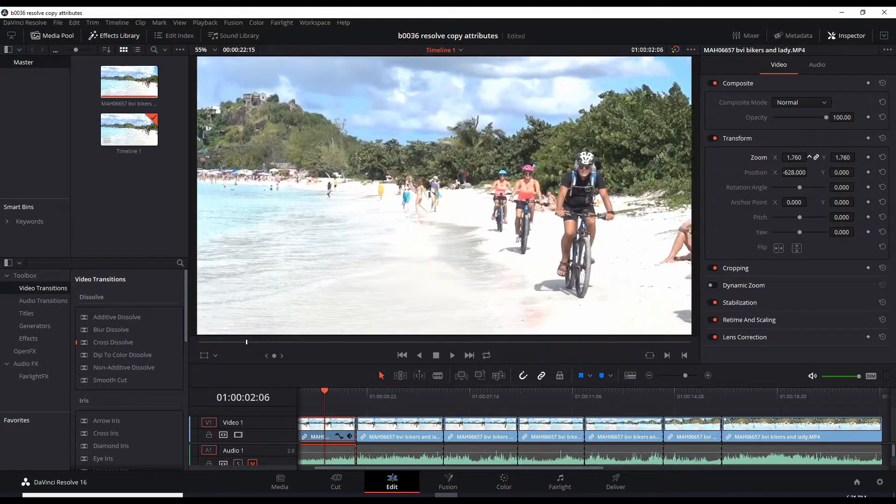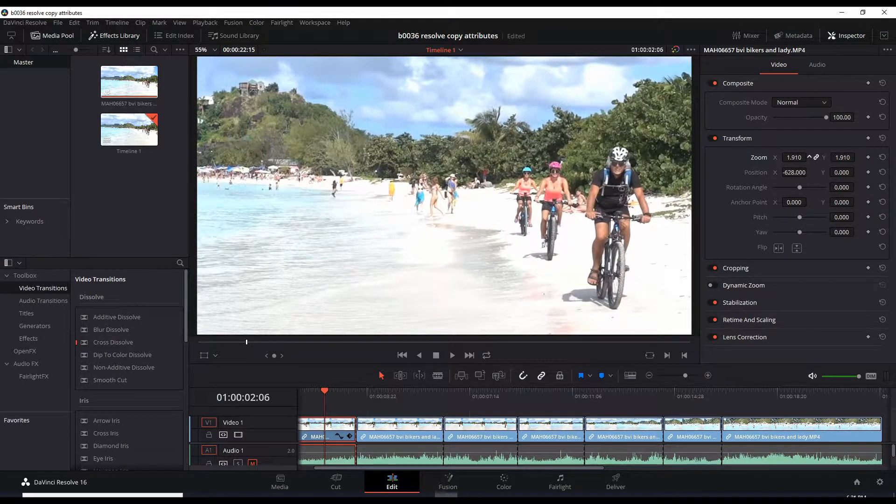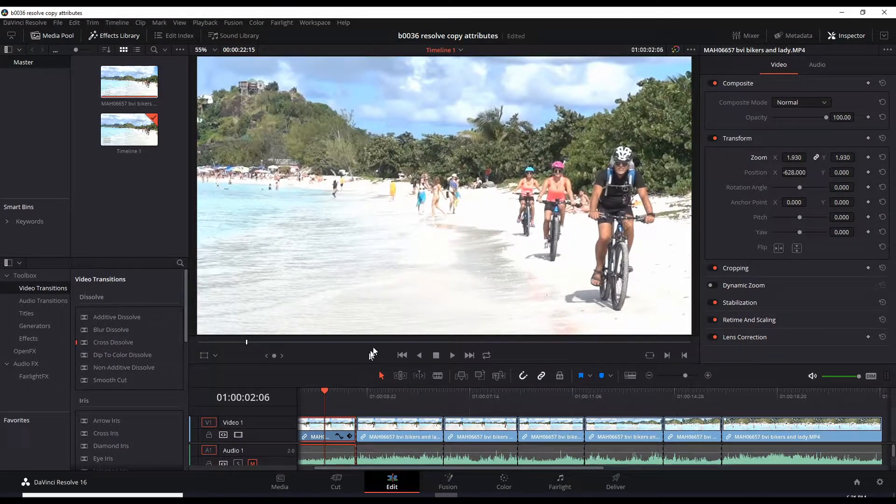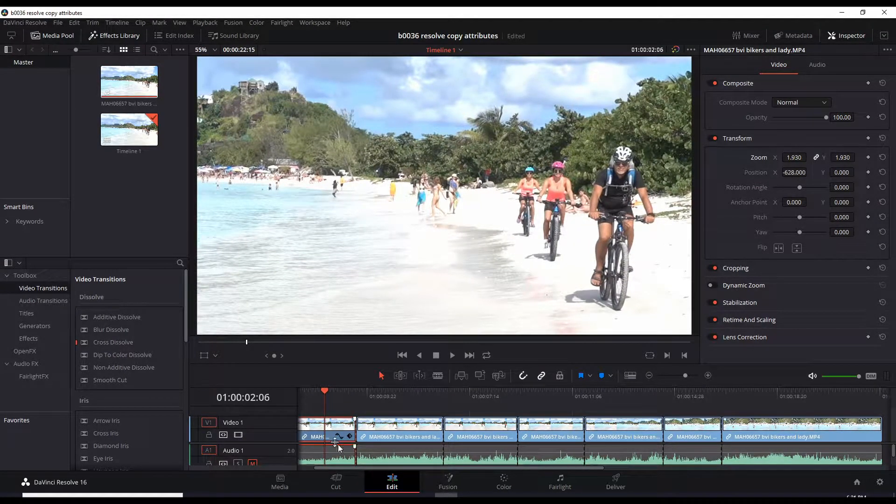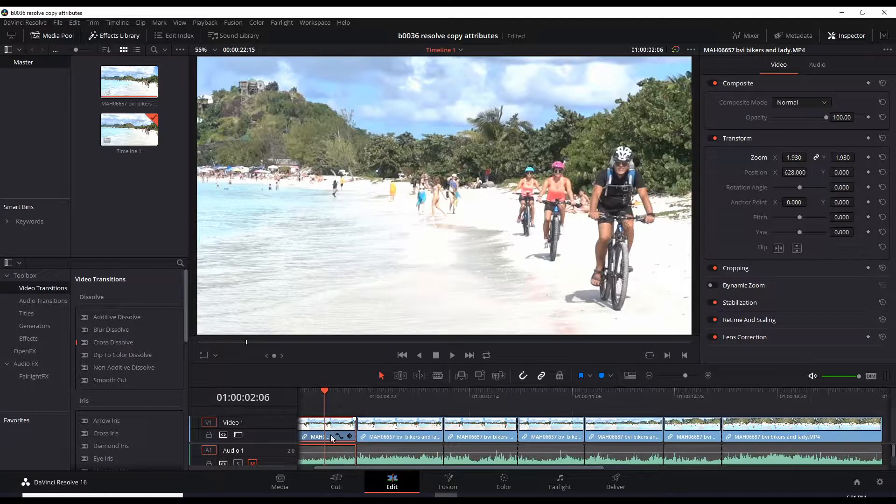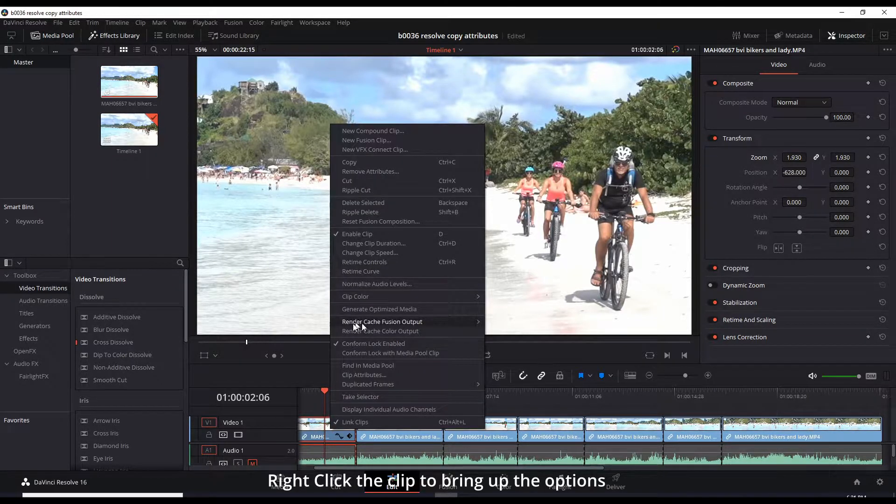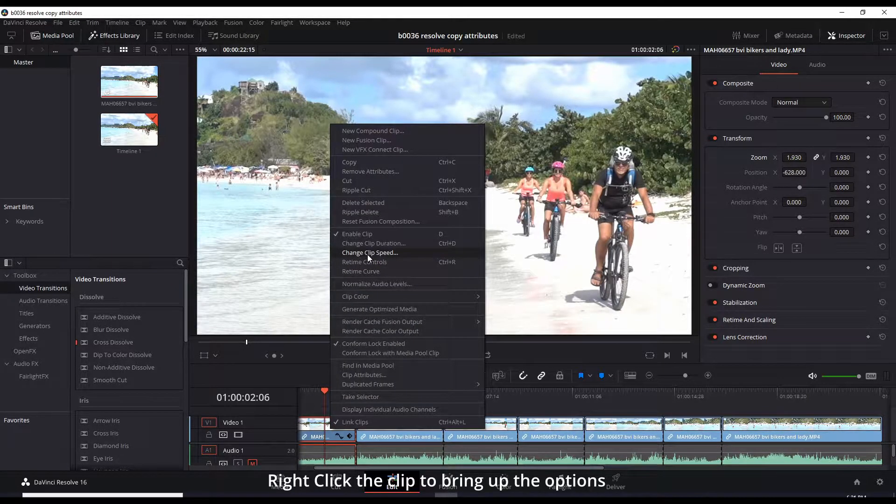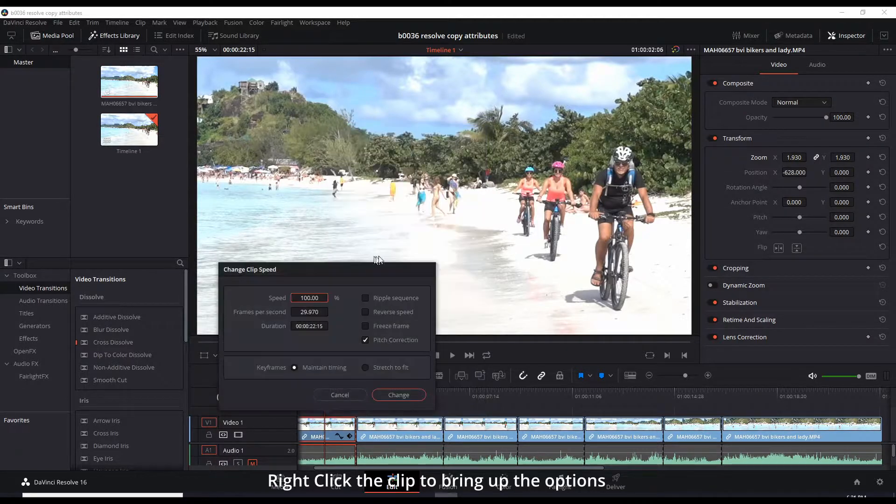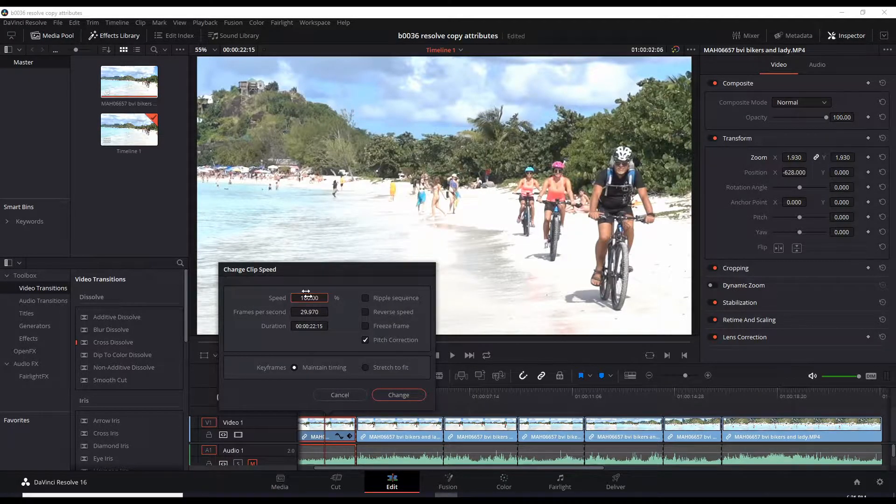Let's slow it down about 25%. Go to Change Clip Speed and bring this to 75%, and make sure the Ripple Sequence is checked so it moves the other clips over, because this is going to grow this clip 25% longer.